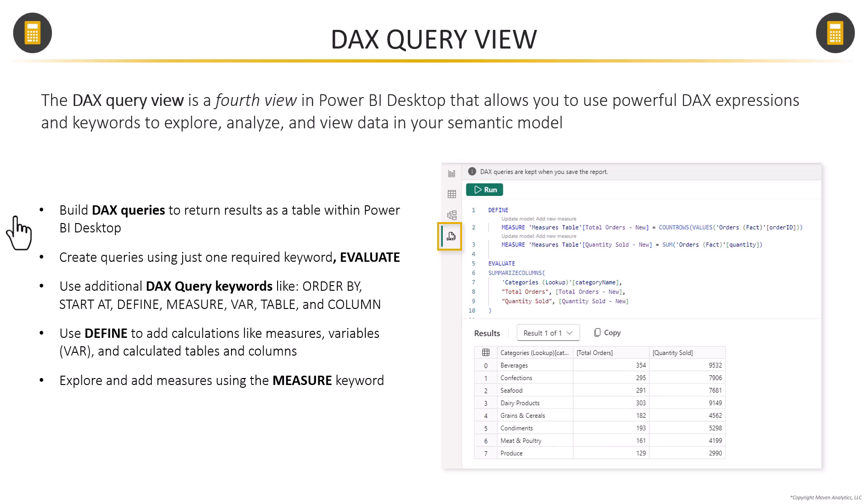While EVALUATE is the only required keyword, there are actually a bunch of other keywords that can be used to return data, like ORDER BY, START AT, DEFINE, MEASURE, VAR for variable, TABLE, or COLUMN. So depending on the type of data that you're looking to return and how you want it ordered or structured, you're going to use a combination of these different keywords.